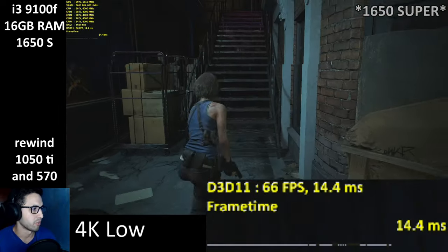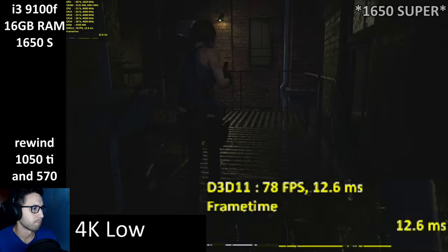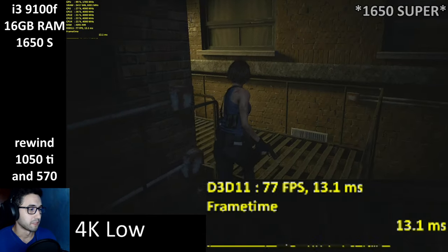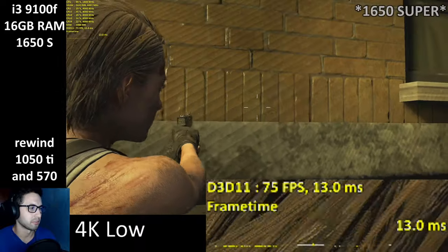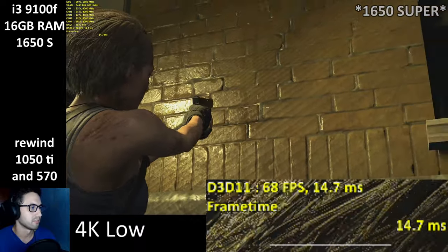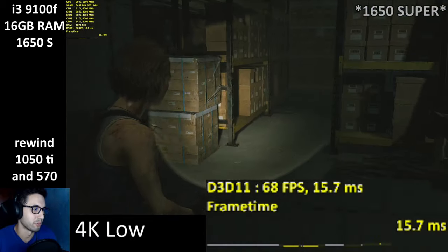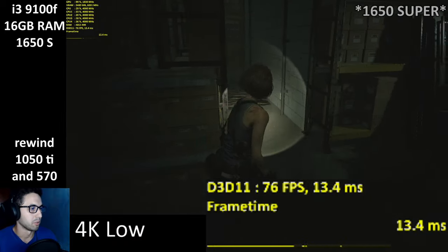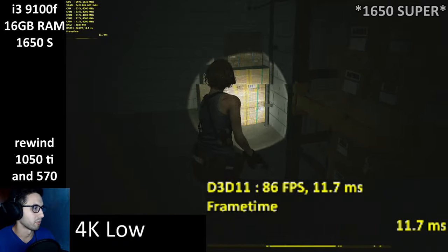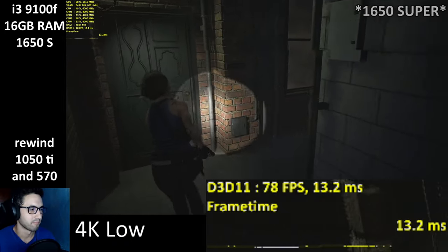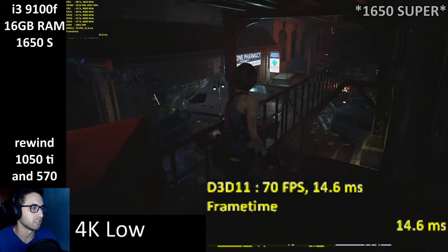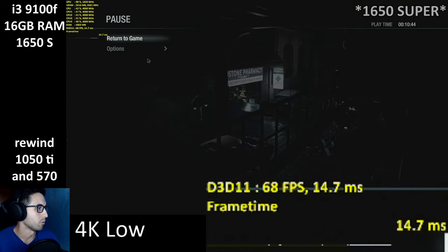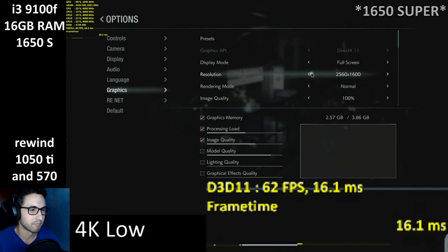If you have a 590 or a 580 you can probably do this. Drop into the 40s while looking at fire. At 4K lowest settings we're getting 40 to 60 FPS basically. The game still looks very sharp.